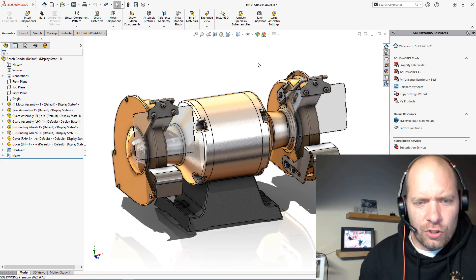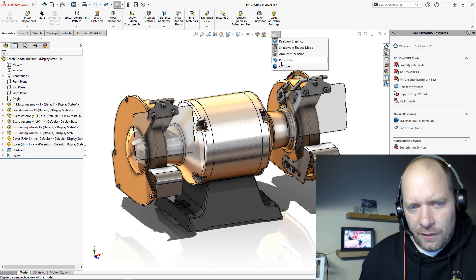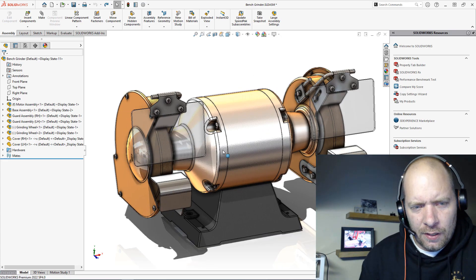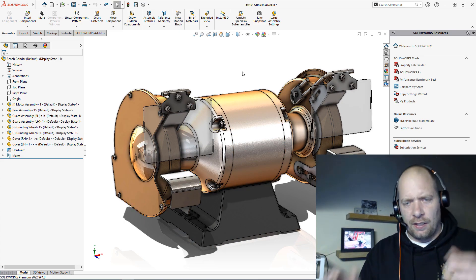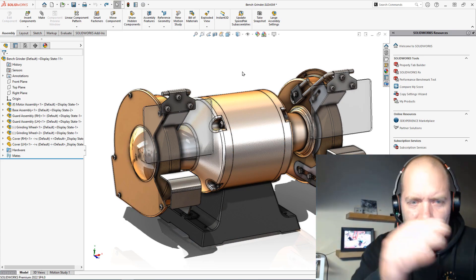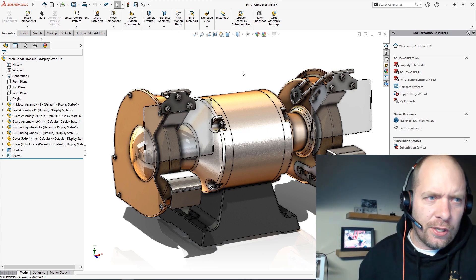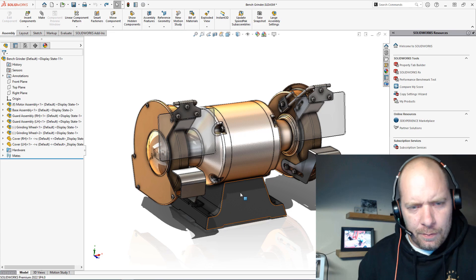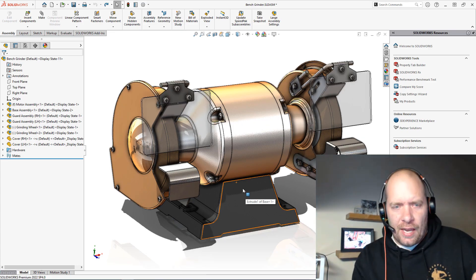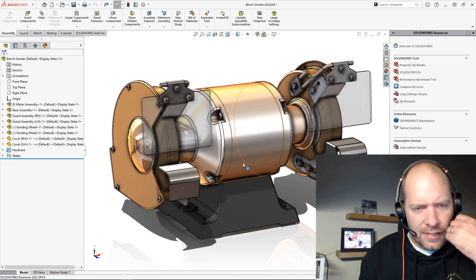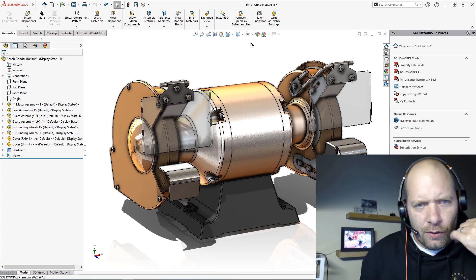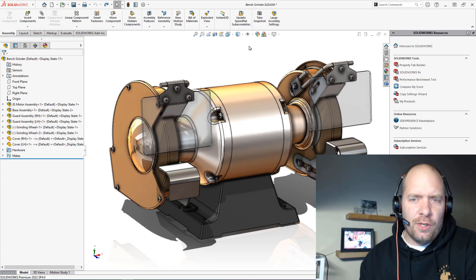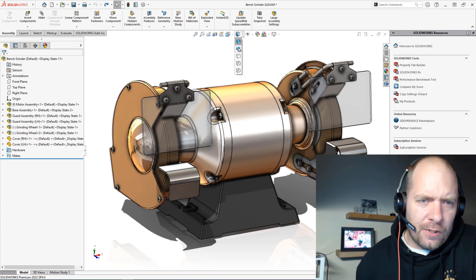Perspective also helps as well. We get that perspective, that vanishing point in the background too. But the setting that I really want to look at that a lot of people probably aren't aware of - when you're showing somebody who's maybe not familiar with CAD a model and they start seeing these tangent edges, it's maybe not super intuitive for somebody who's not used to CAD.